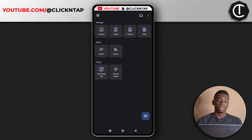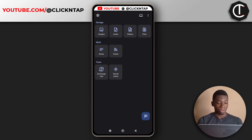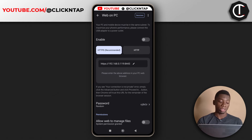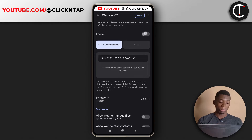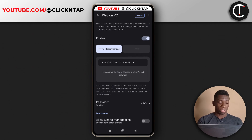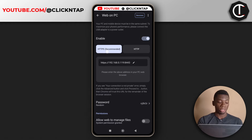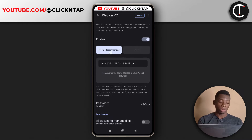So to start sharing files between your phone and your computer, you have to make sure that both devices are connected to the same Wi-Fi network. Both of them have already been connected. Next, I'll tap this PC icon up here. The first thing you want to do is tap enable. You can see two options here: HTTPS and HTTP. I'll recommend you select HTTPS.